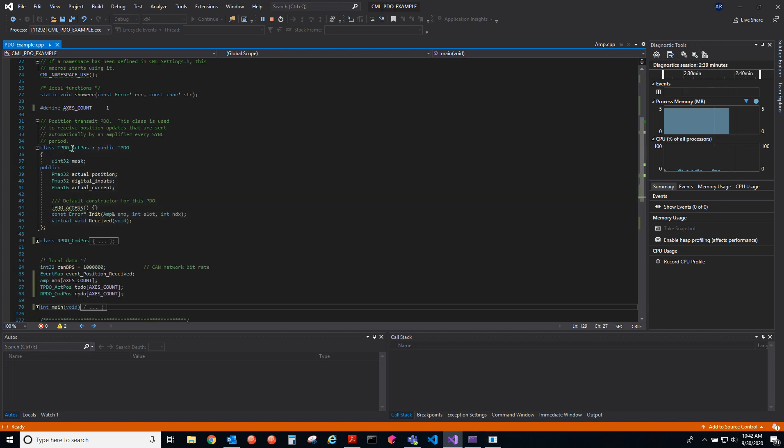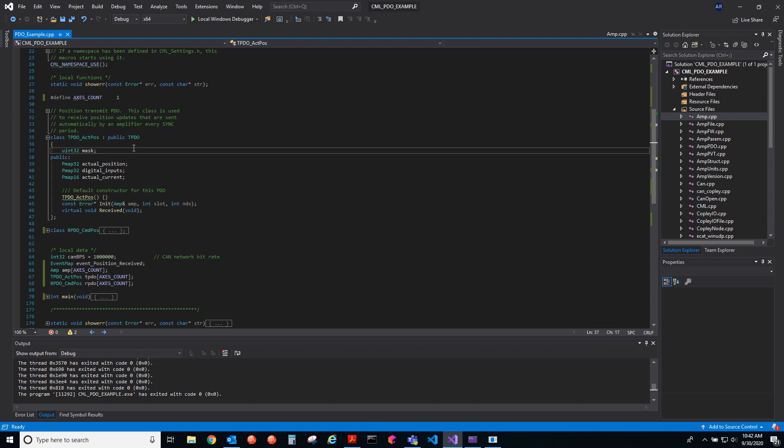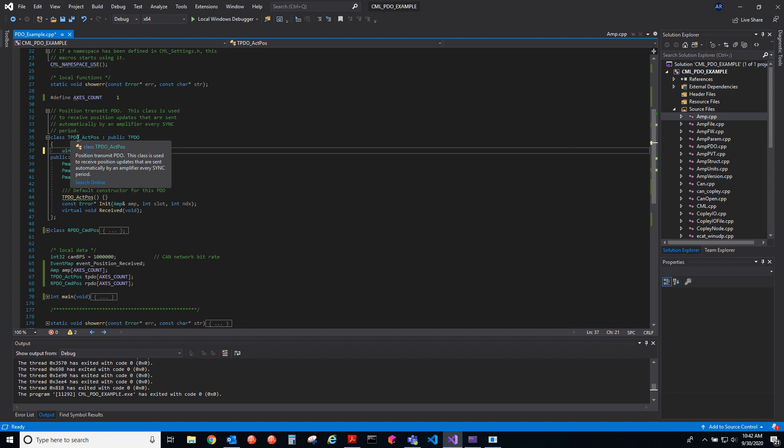I inherit from the TPDO class to create this actual position PDO. Here I use, let me stop the example, I create a mask. Let's say I had three axes on the system, the mask would look like one, two, three, you know, three ones or three zeros, and that would be a sufficient mask.